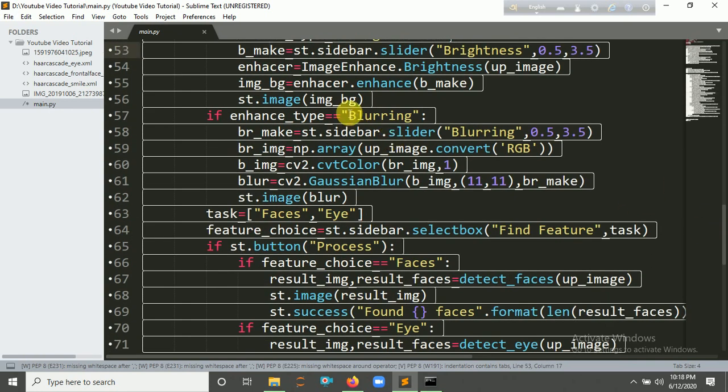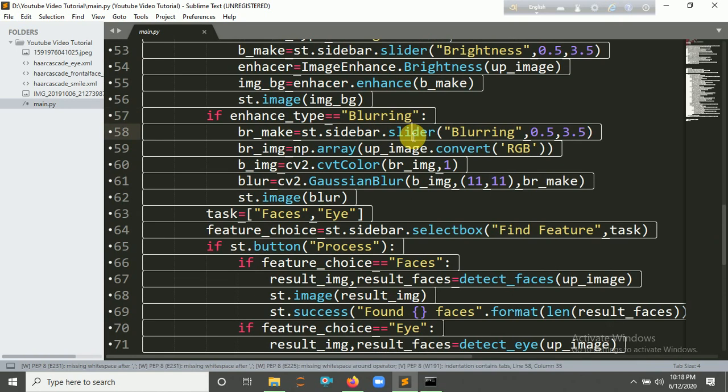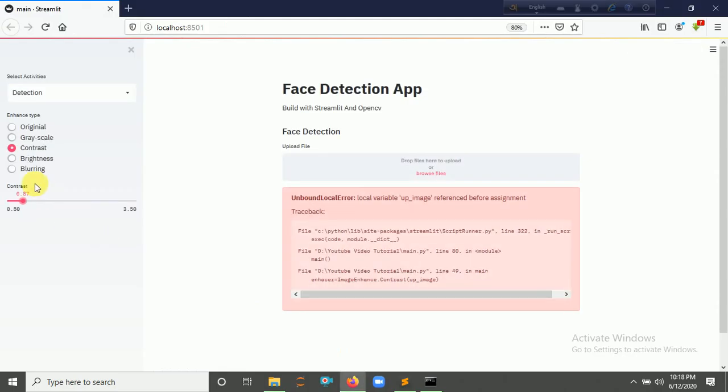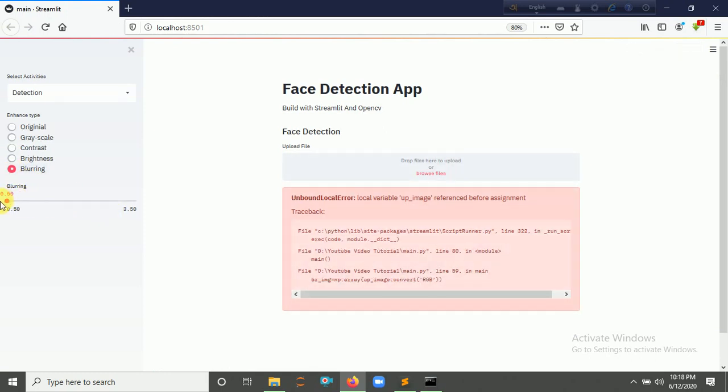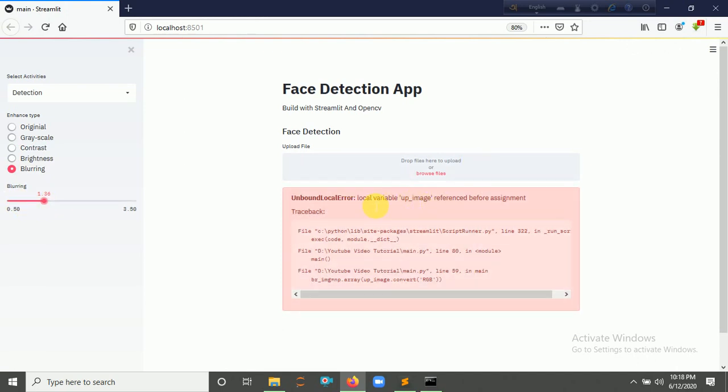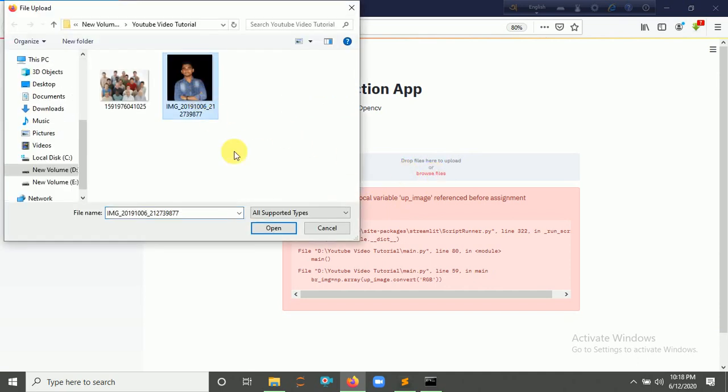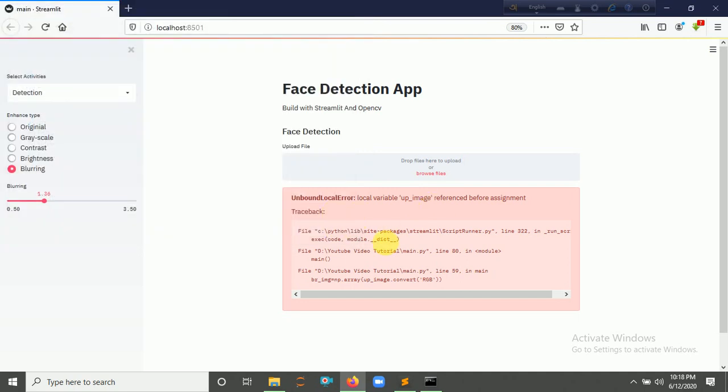And for blurring, you have to make a slider here. Click for blurring and you look at the flag here. It's actually showing error because I didn't select a picture here, so it's not a problem.